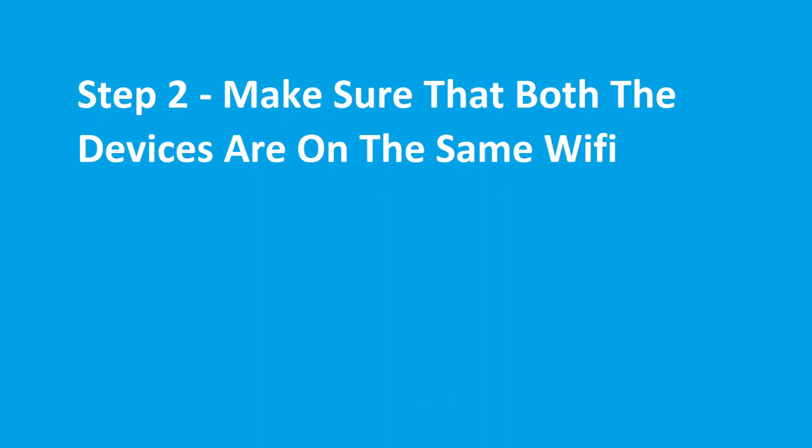So next step is to make sure both the devices, your TV and your phone, both should be on the same network.